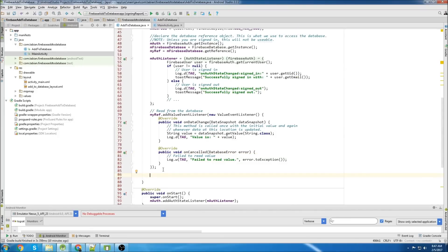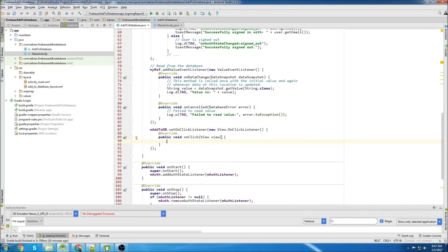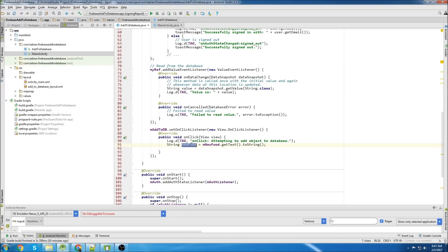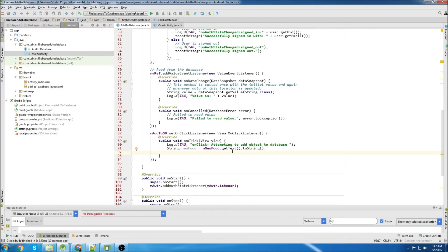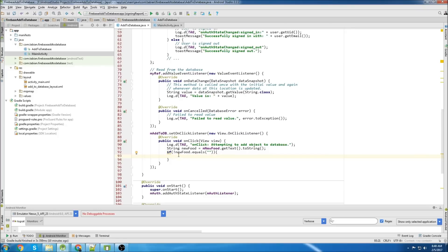Attach an onClickListener to our add-to-database button. We'll log it, and we're going to get the new food from the edit text field - I'll just call it newFood. Now I'll do just a little bit of exception handling. I just want to make sure that the edit text field is not null before we try and add it to the database, so I can use a simple if statement: if newFood does not equal empty, then we can proceed.